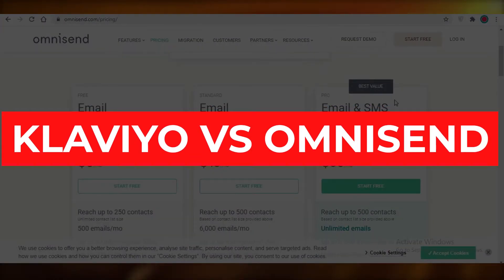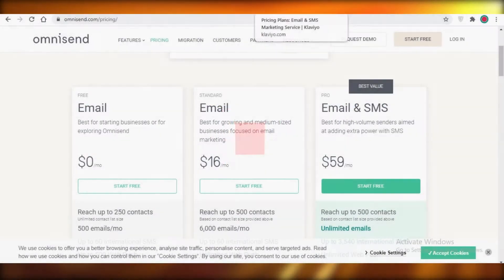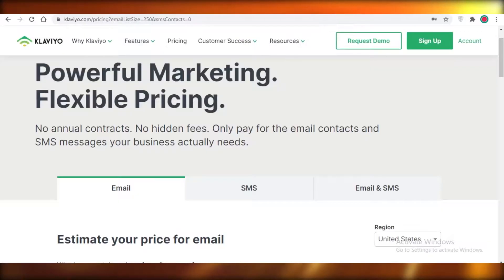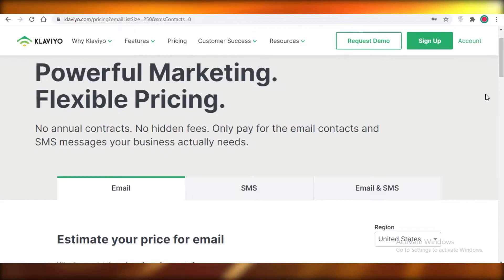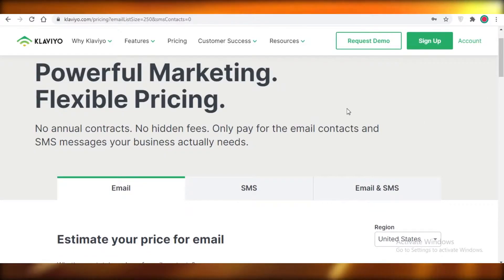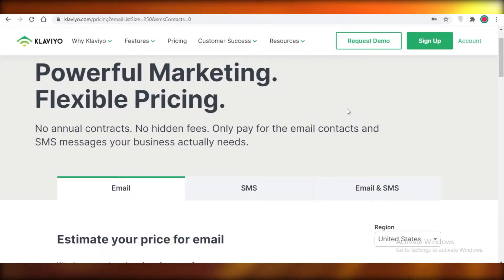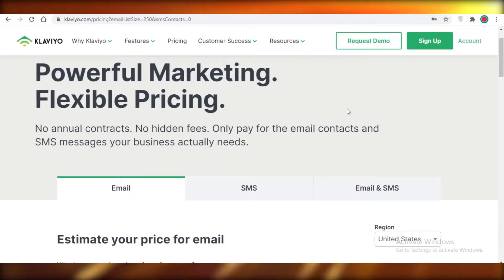Klaviyo vs Omnisend — which is the better email marketing software? Today I'm going to give you guys a concise comparison between Klaviyo and Omnisend and which is the better email marketing software for the price point, and in general, what might be the better pick for you.